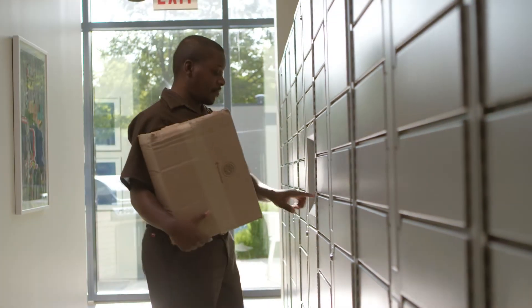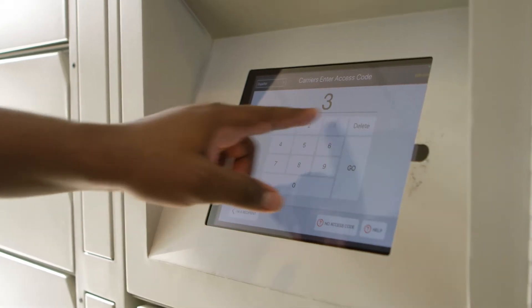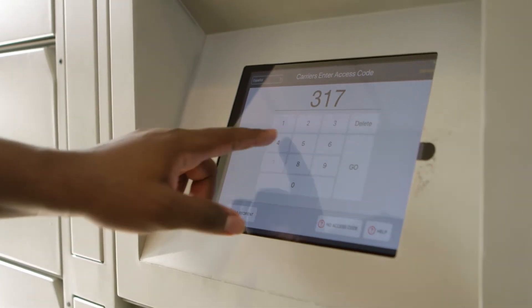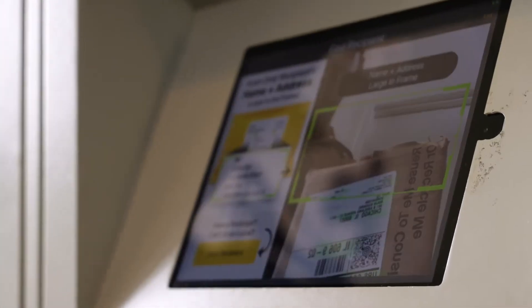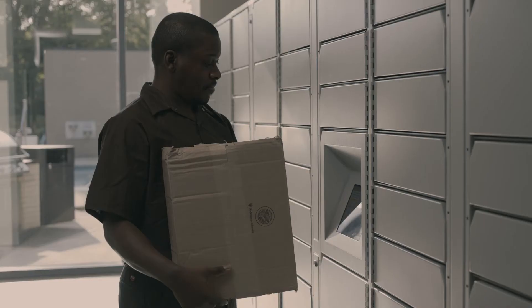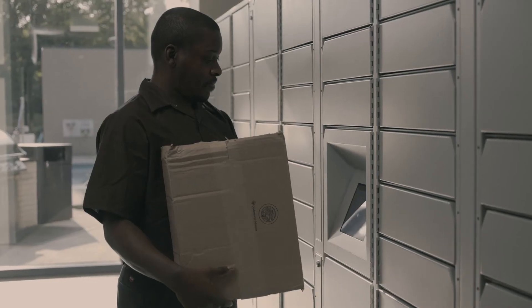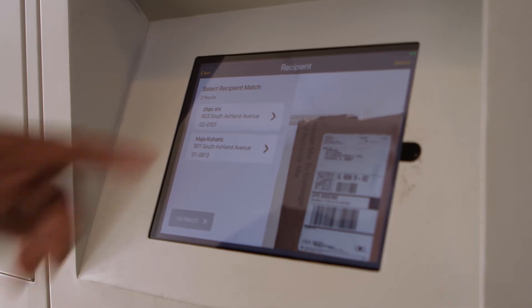With Luxor Lens, carriers can now make deliveries three times faster with our state-of-the-art software that quickly captures package label information and instantly matches up with the resident for delivery.